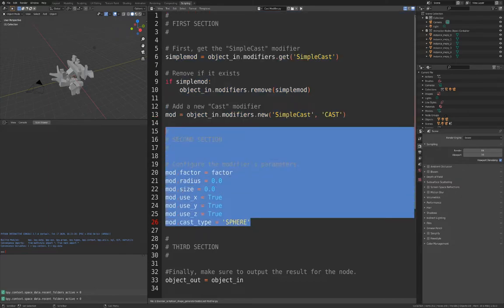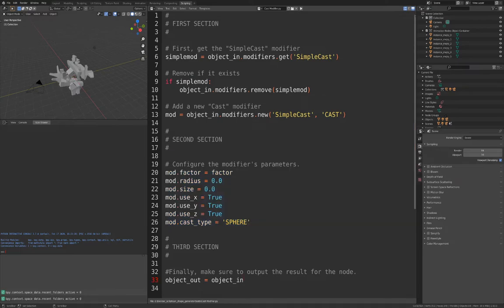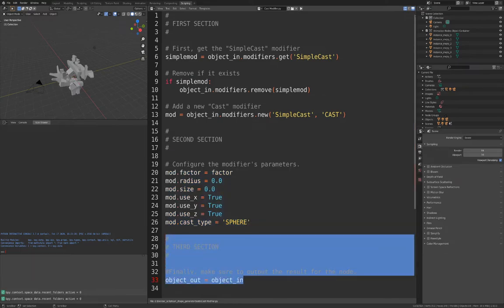The second part configures the modifier with input parameters from the node, which we will set up in a moment. Finally, the mesh is output from the node for follow-on processing.